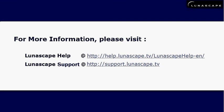For more information, please visit Lunascape help or support at the following URLs. Thanks for watching.